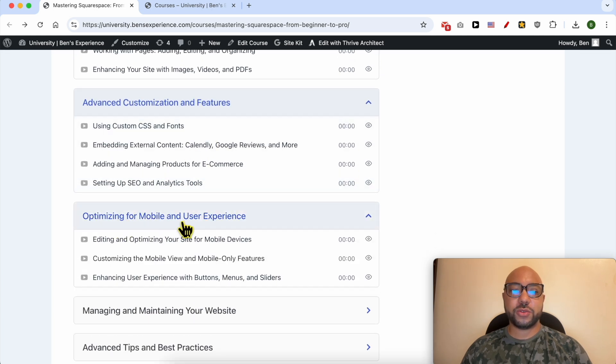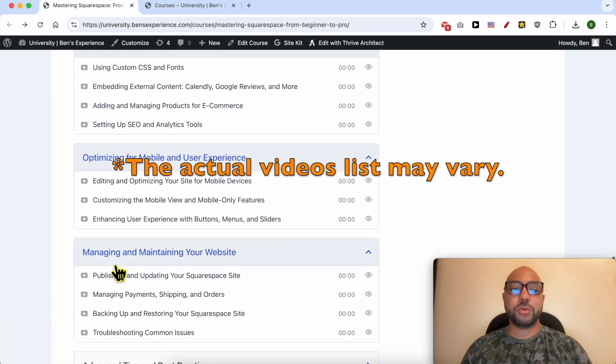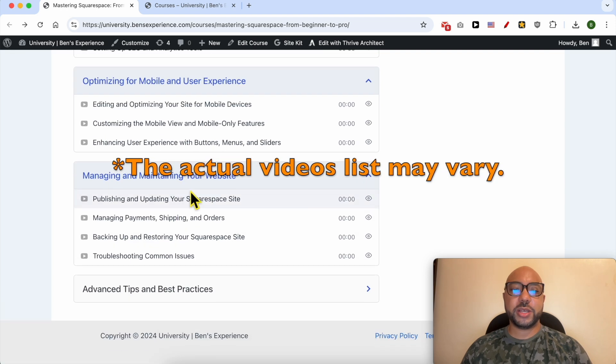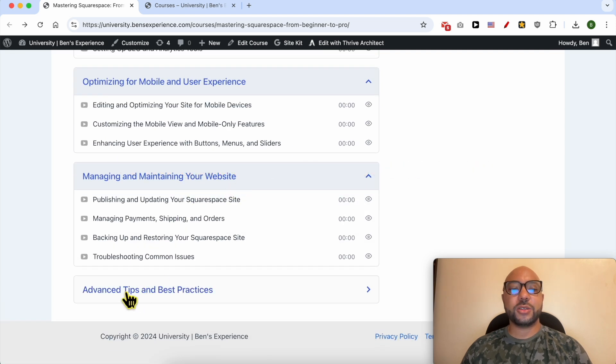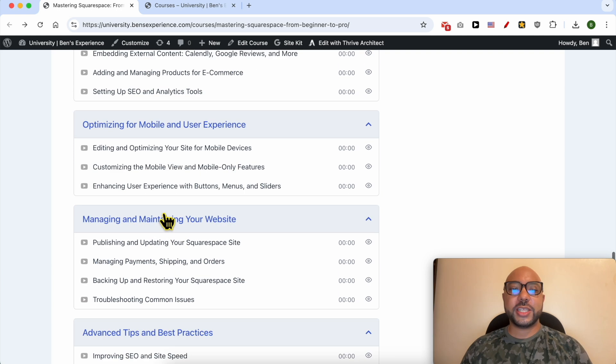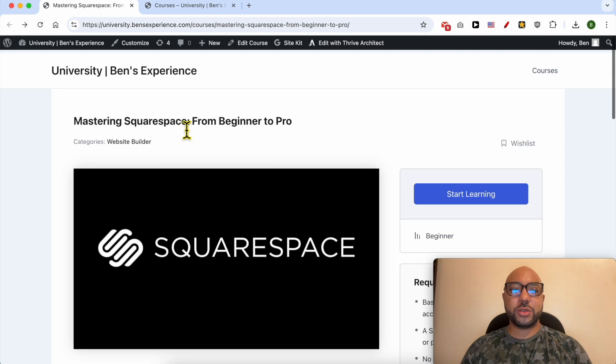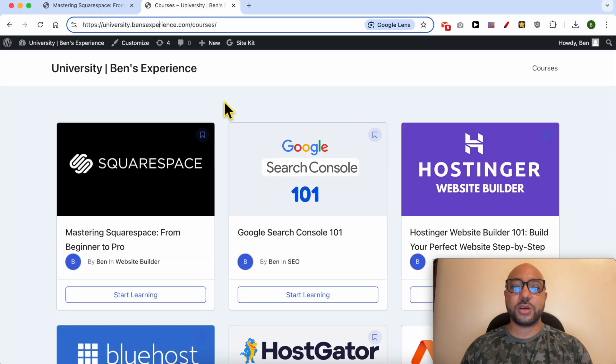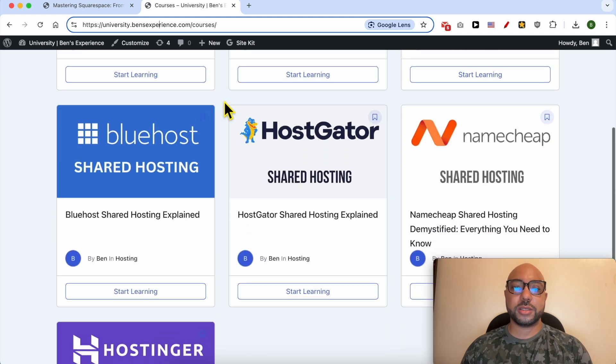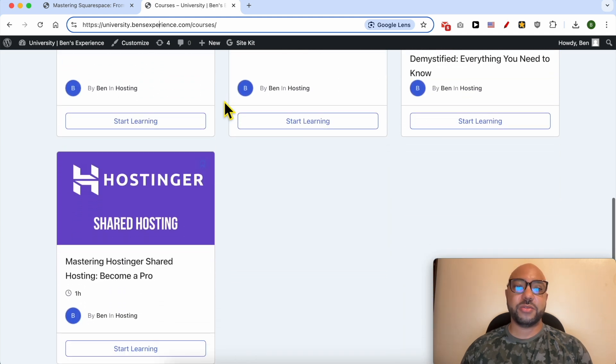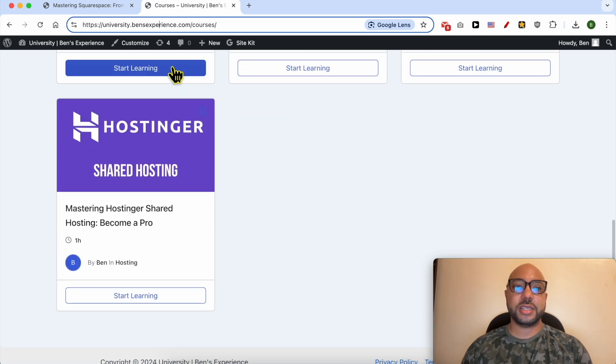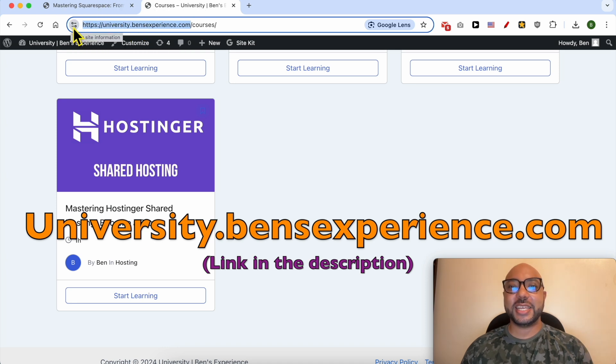How to optimize your website for mobile and user experience, how to manage and maintain your website, and also advanced tips and best practices. To get access to this Squarespace online course for free today, plus all of these online courses and the upcoming free courses in my university, just go to university.bensexperience.com, link in the description.